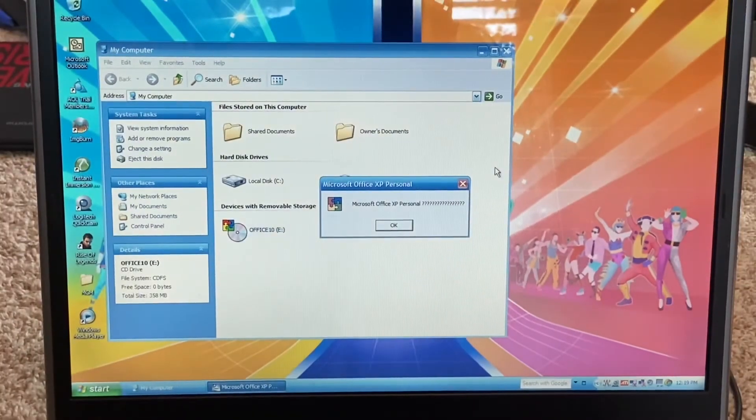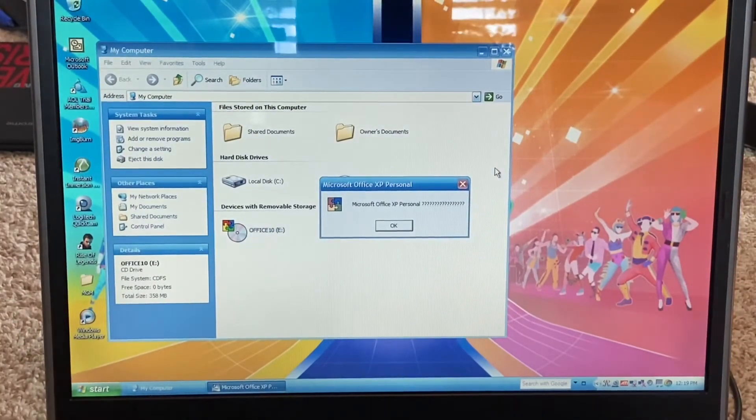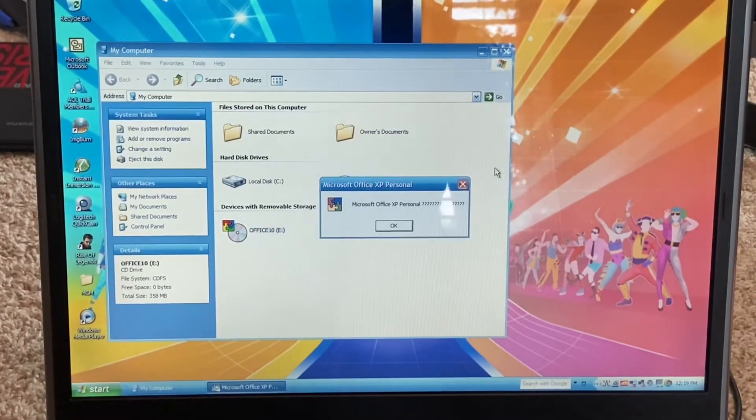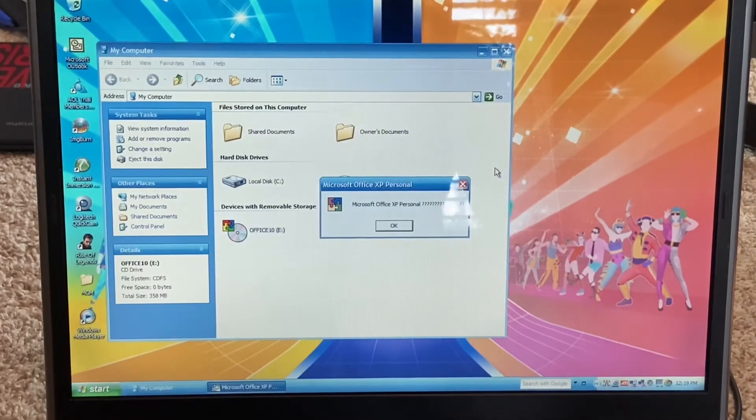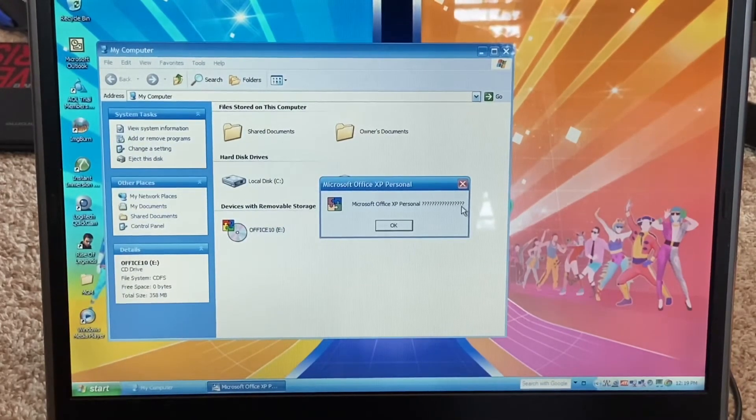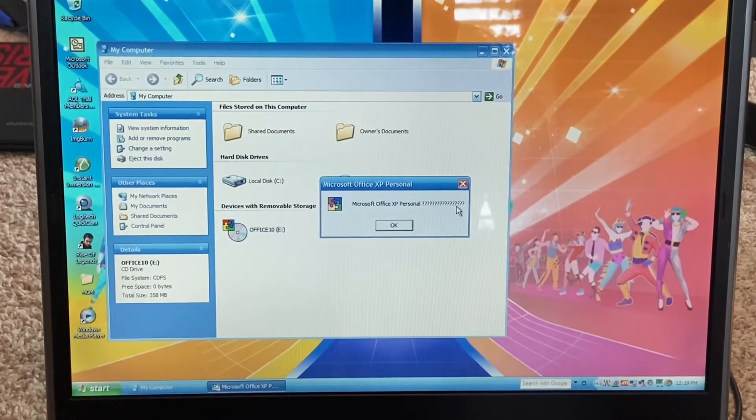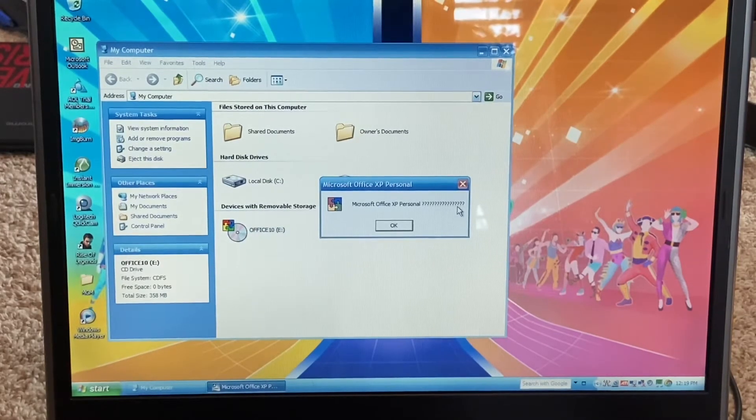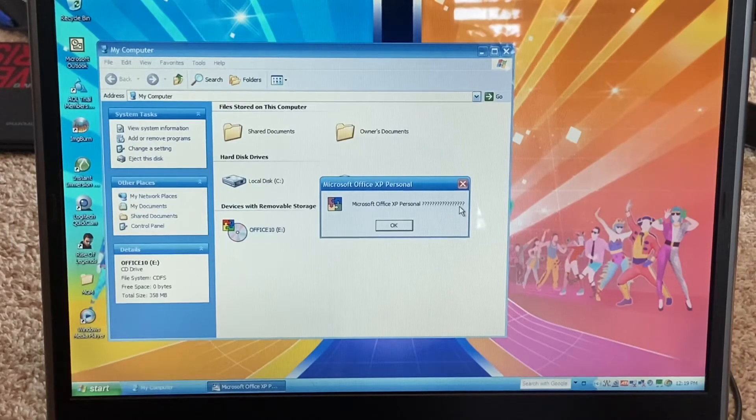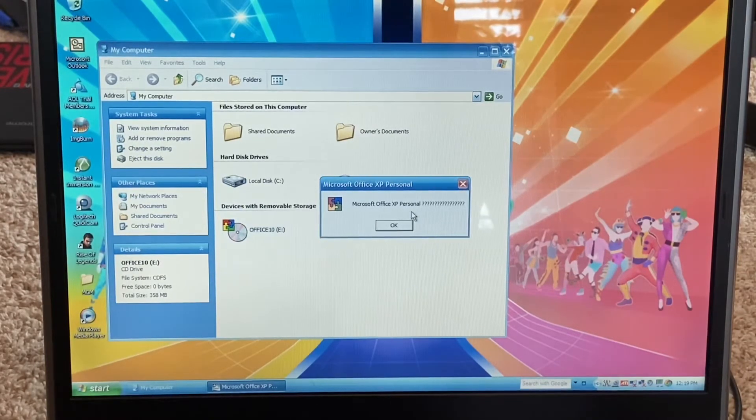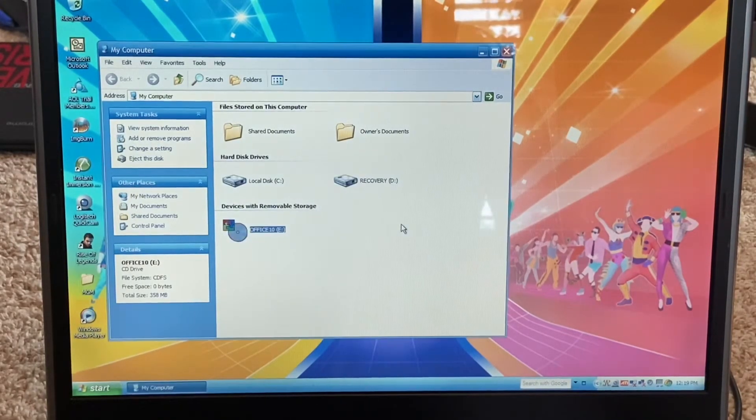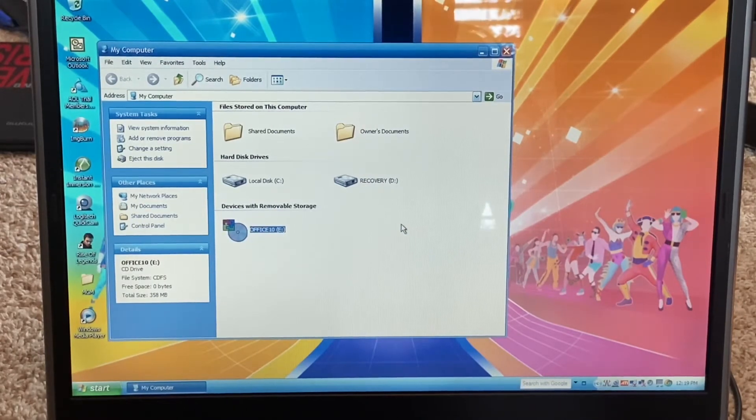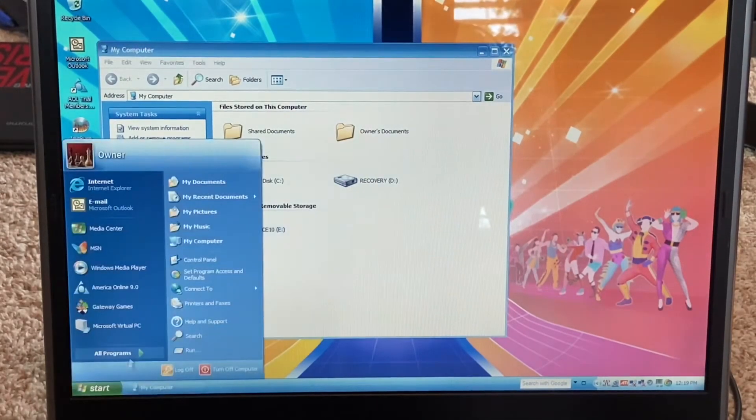I think this translates to we're done. Microsoft Office XP Professional... what? Yeah, it basically just doesn't know what to do here because it's supposed to be displaying Japanese characters, but I'm guessing it doesn't know what it's supposed to do, so it's just displaying question marks.